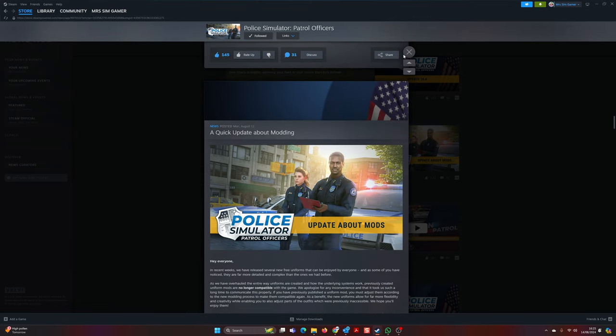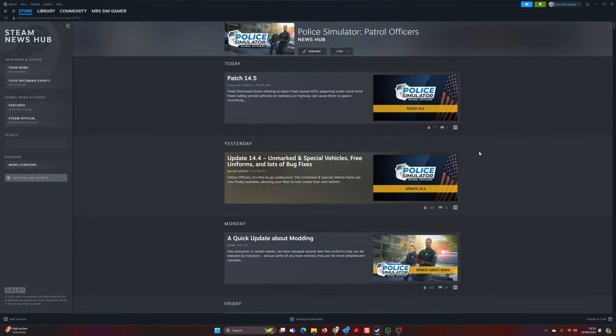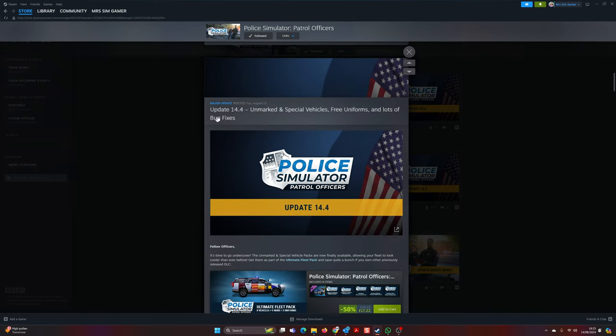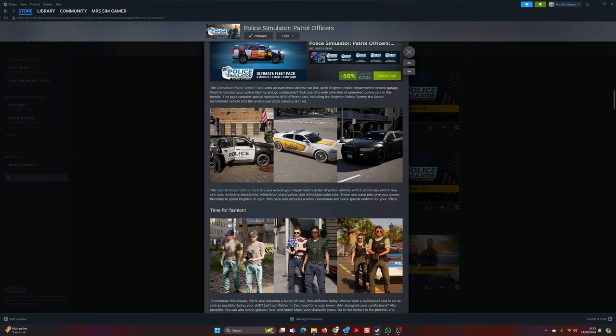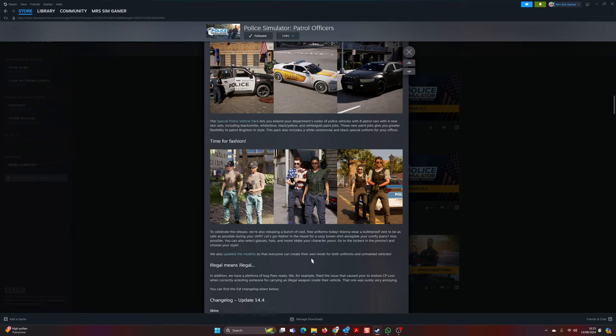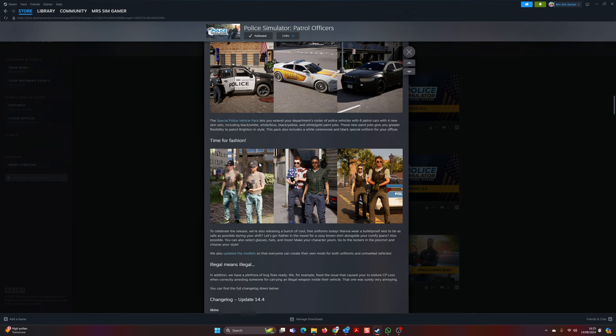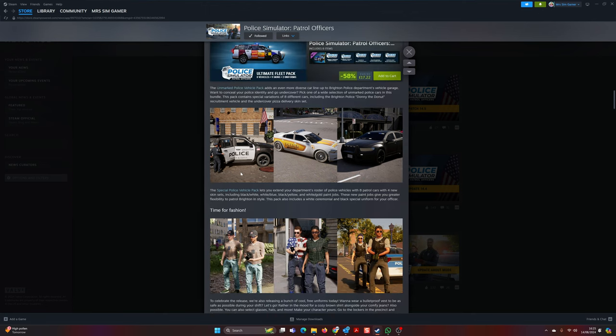The one thing that I would say about these guys is at least they are releasing patch updates regularly. So this one here - lots of bug fixes. This is the announcement of the cars. Yeah, they look cool.